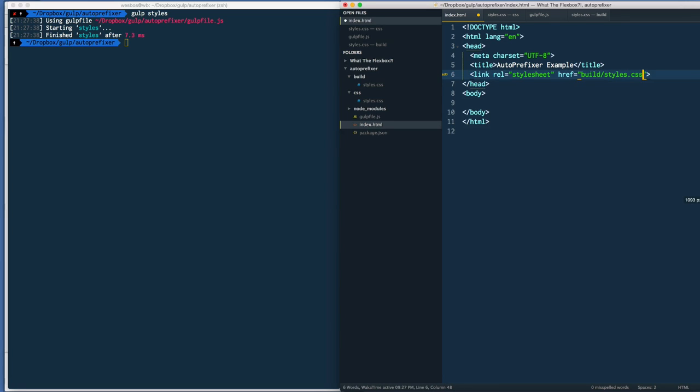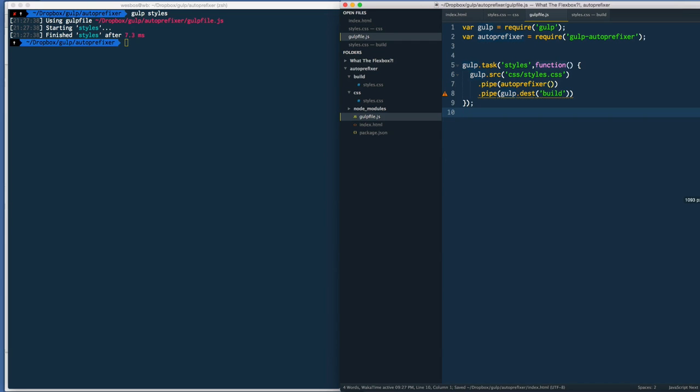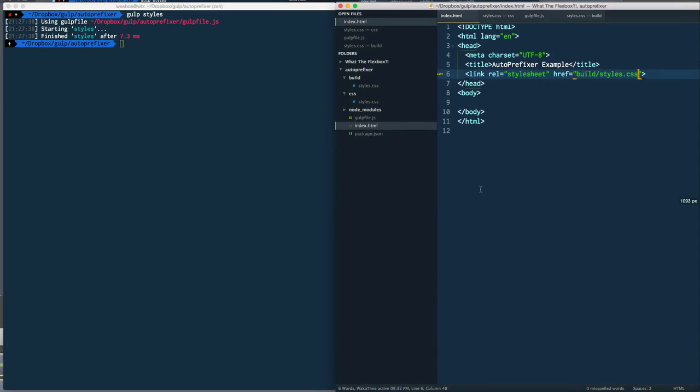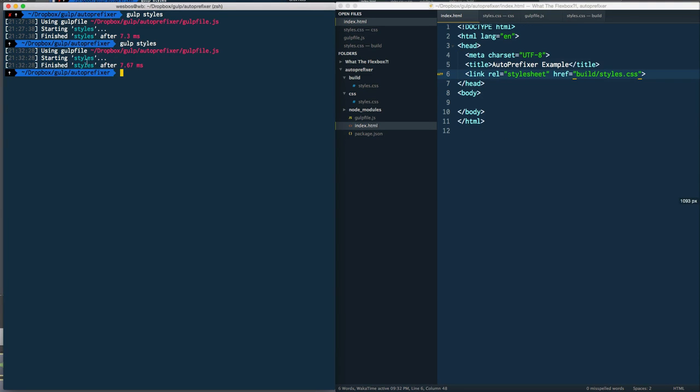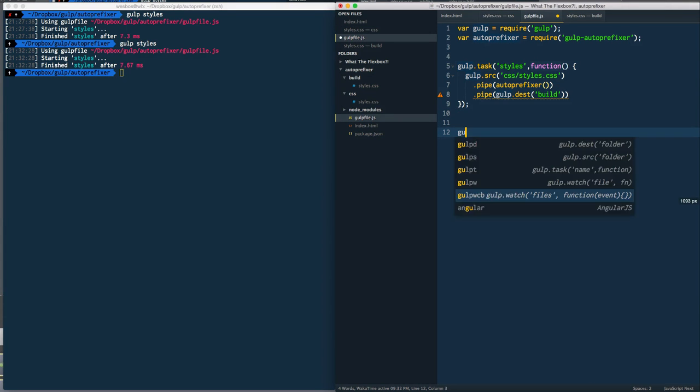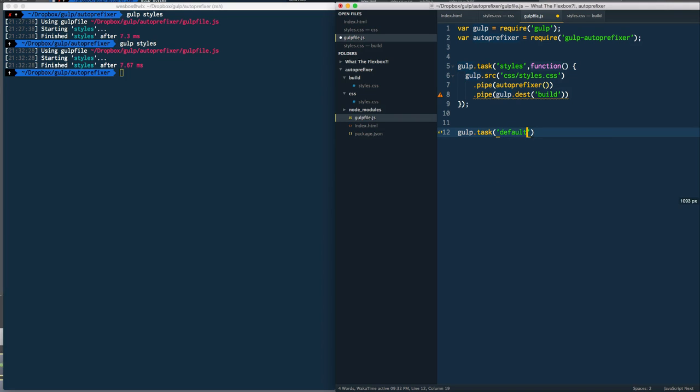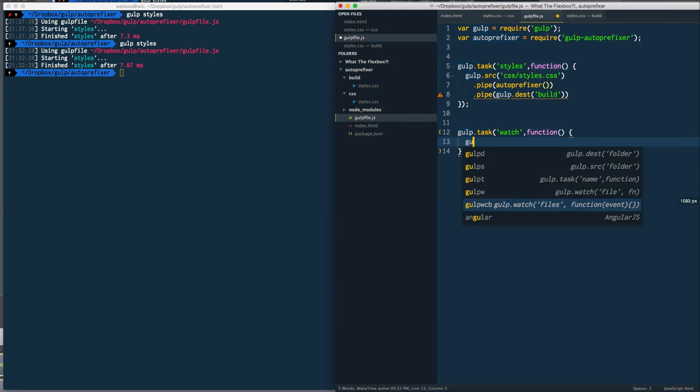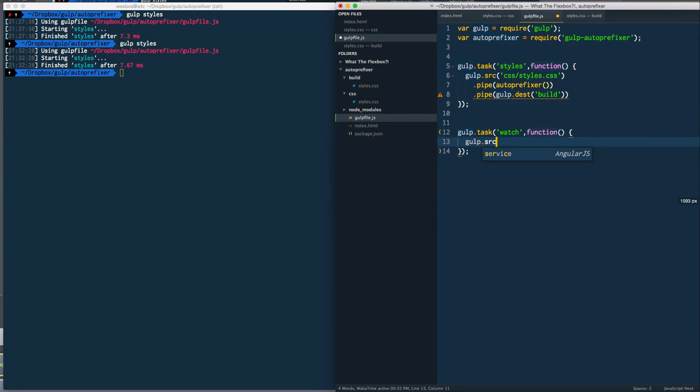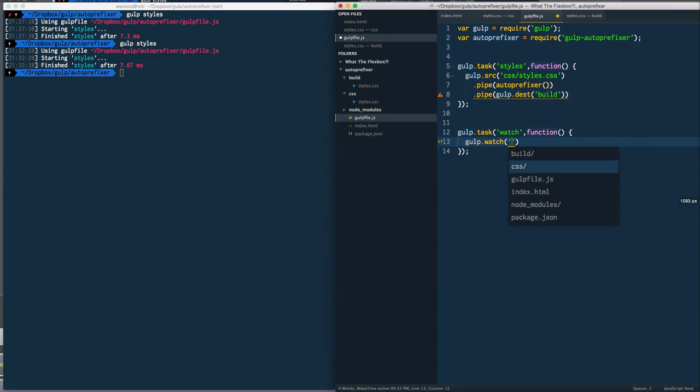Last thing we want to do is add what's called a watch task. I don't want to have to manually rerun gulp styles every time I want to rerun my compiler - I want it to do it automatically for me. Head back to your gulp file and we'll make another task called watch. Inside of that we'll pass it another function, but instead of doing gulp.source like we have been doing, you can do gulp.watch and pass it a list of CSS files - in this case it's just the one that you wish to watch.